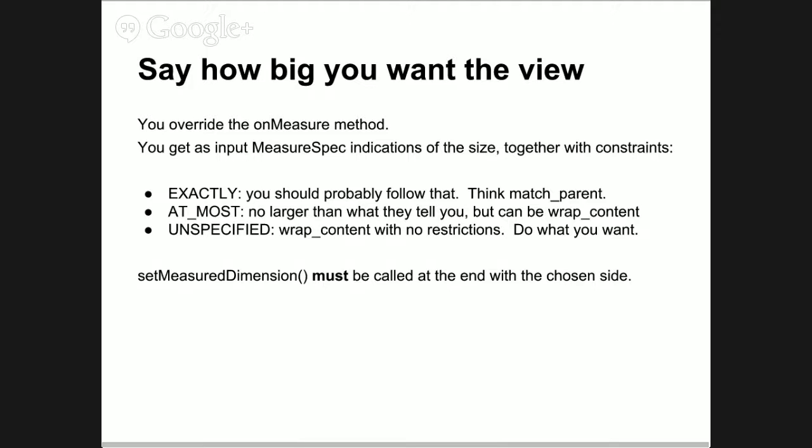These measure specs work as follows: if they say EXACTLY, they want you to be that big. For example, when you create a view and say 'match parent', that would create an EXACTLY specification - because it's not up to you to decide how big your view is. AT_MOST means they give you a maximum size but you can go smaller - this is typically wrap content. UNSPECIFIED means they ask you how big you want to be and try to accommodate you.